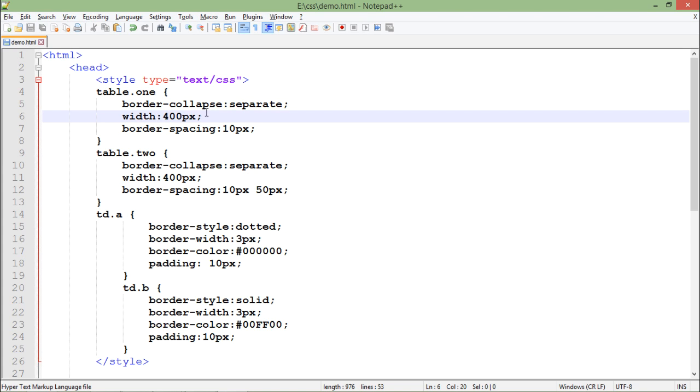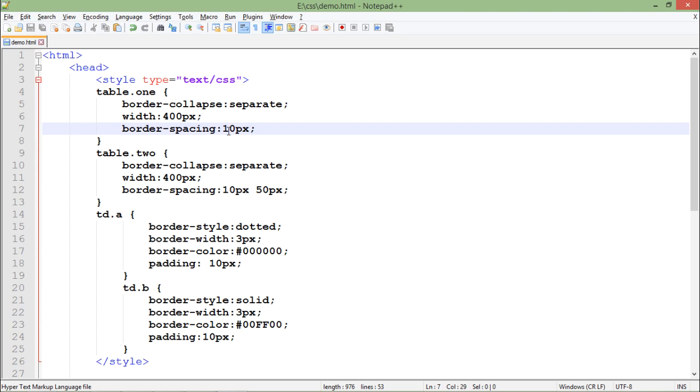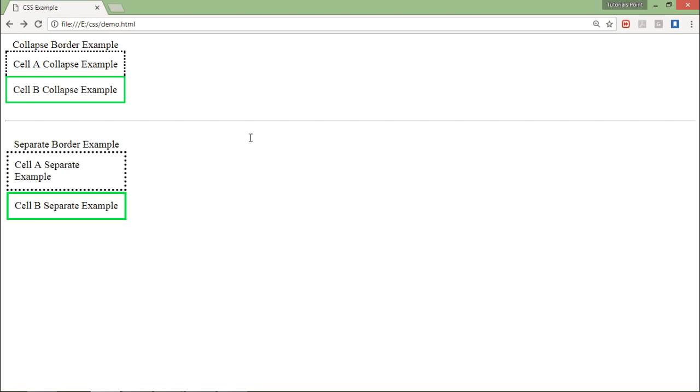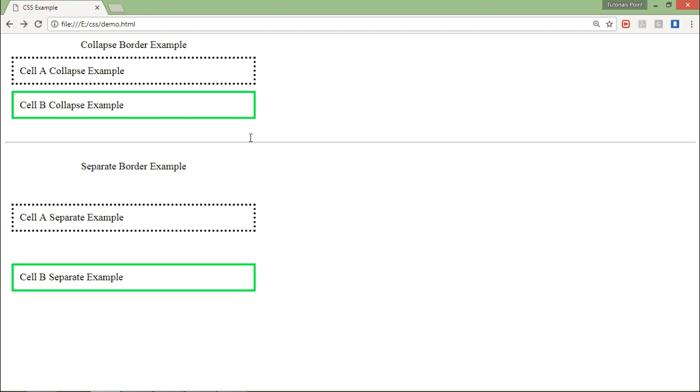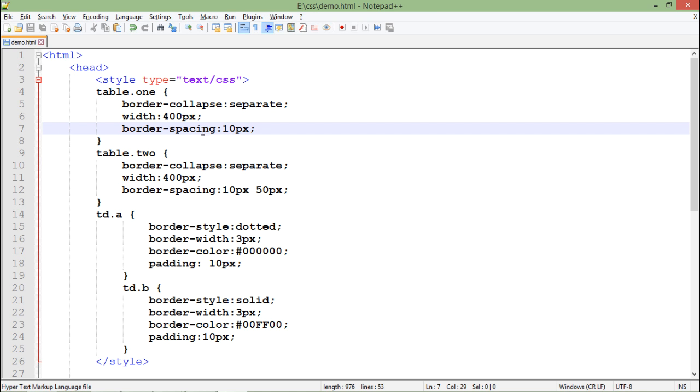So that is 10 pixels. So let's save and come back to the browser, let's refresh it and here you can see the difference. The first one is having the border difference of 10 while the second one is having the border difference of 50 pixels.